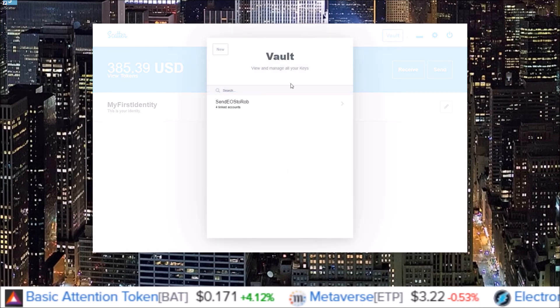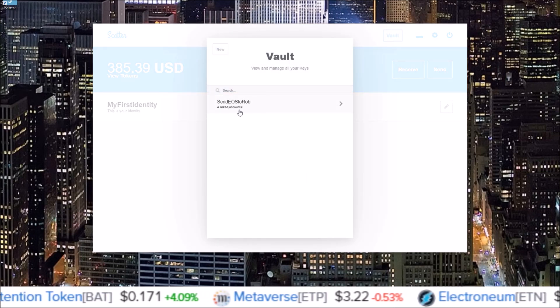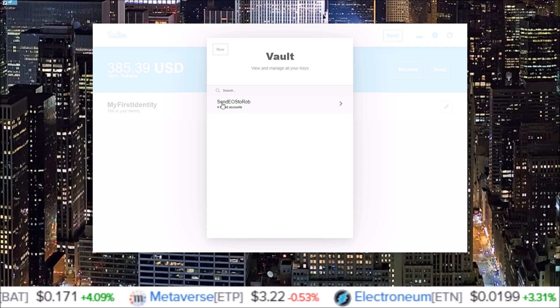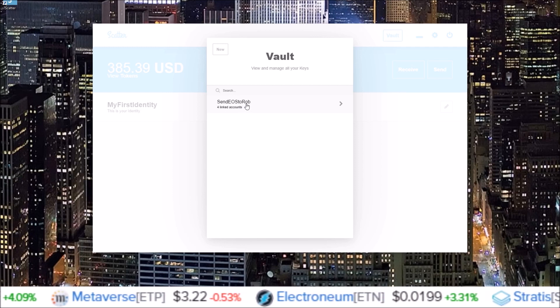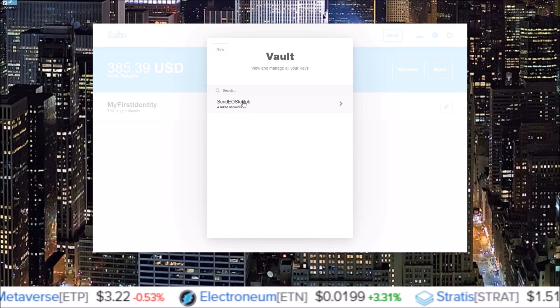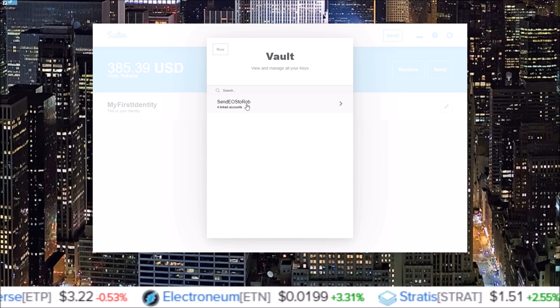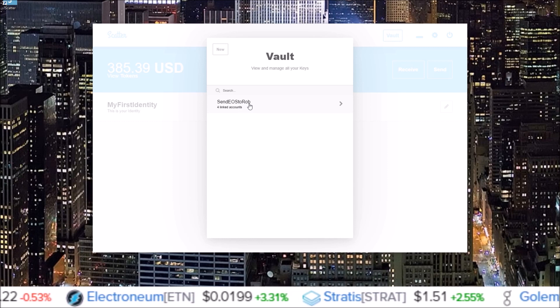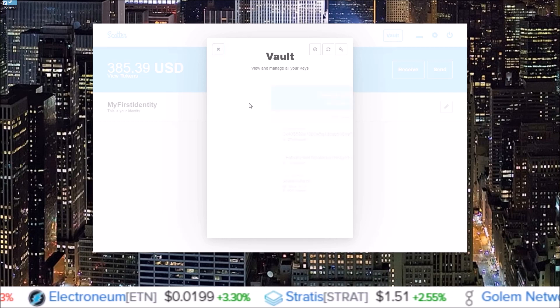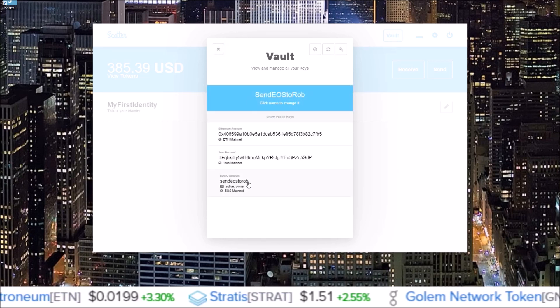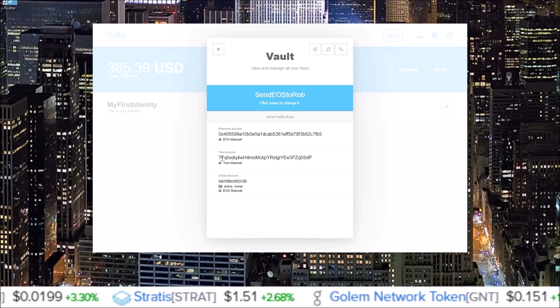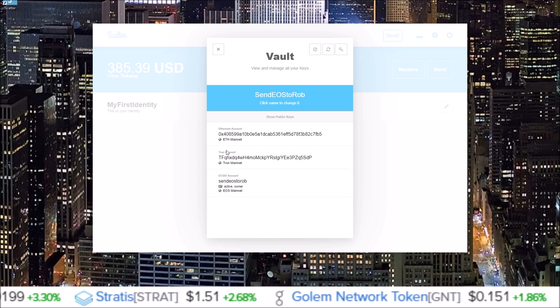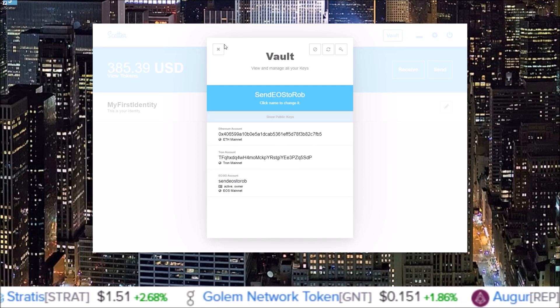I now have send EOS to Rob. That is the account name I chose for this Scatter account. And in this Scatter account, I have the send EOS to Rob EOS account attached to it. If we click into it, send EOS to Rob EOS account, and also the Tron account and Ethereum account it made for me.